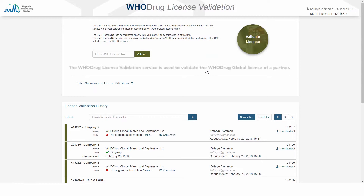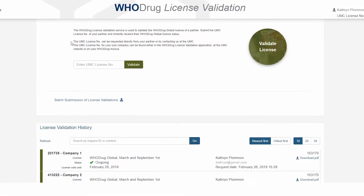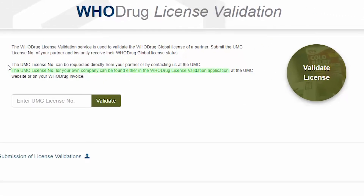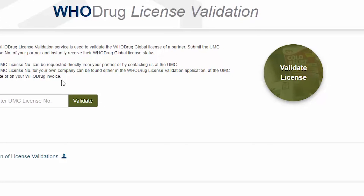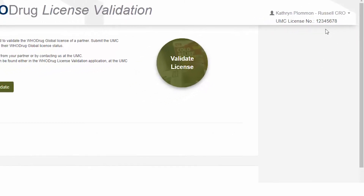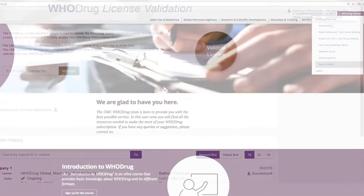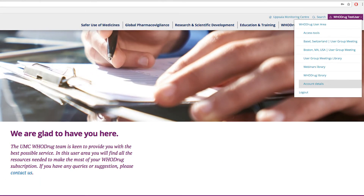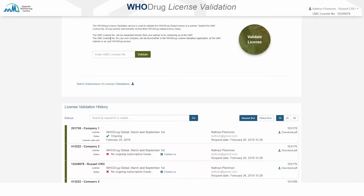The Voodrag License Validation Service is used to validate the Voodrag Global License of a Partner. The UMC license number for your own company can be found either in the Voodrag License Validation application at the top right corner, at the UMC website when you log in, or on your Voodrag invoice.